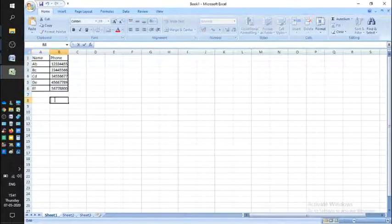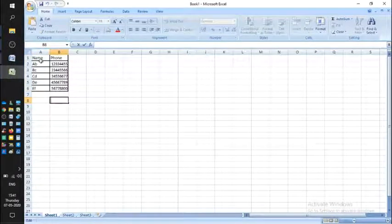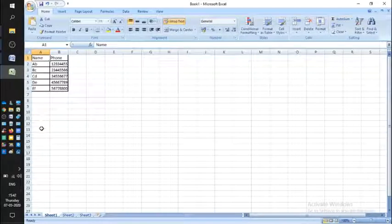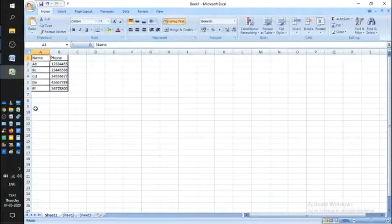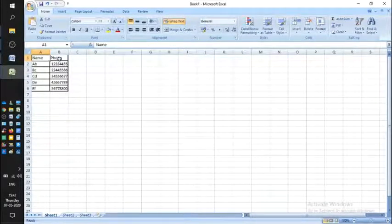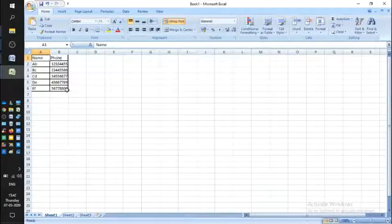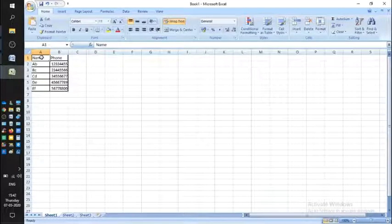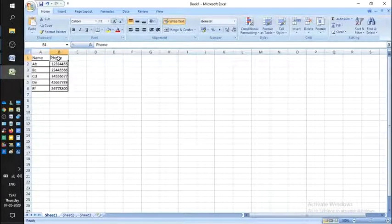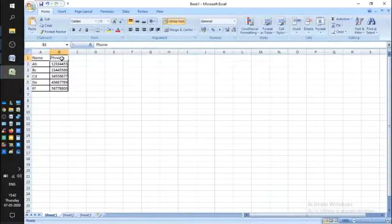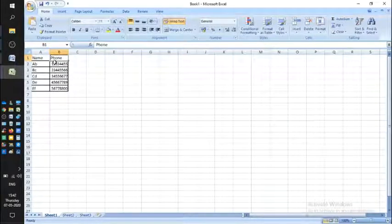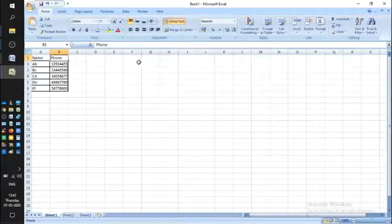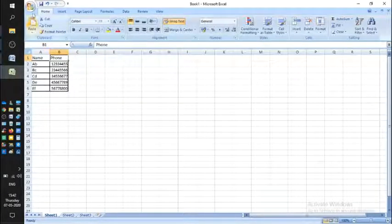Remember, the fields should be names of people and phone numbers of people. The heading should be exactly like this: 'Name' and 'Phone'. Even if you add 'number' here, then it will not go as planned.